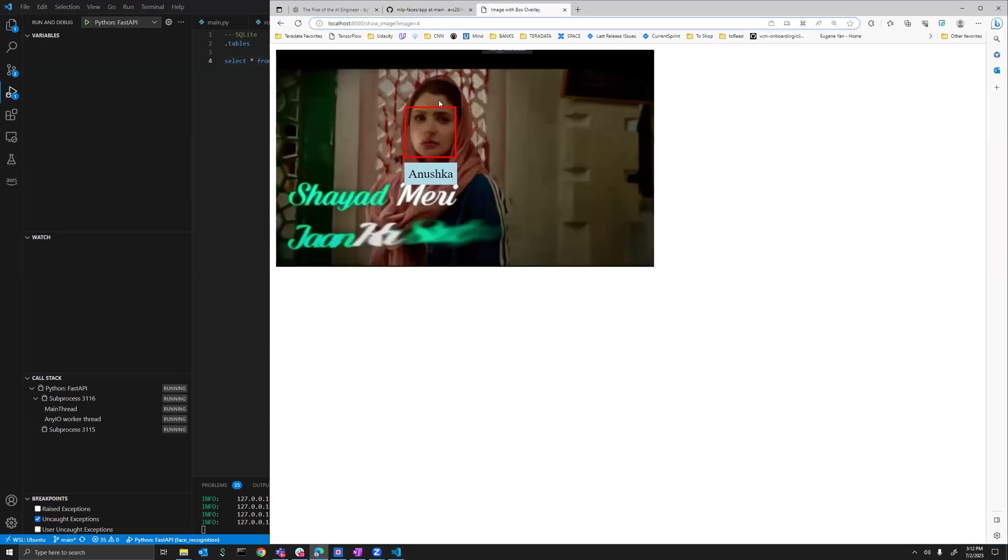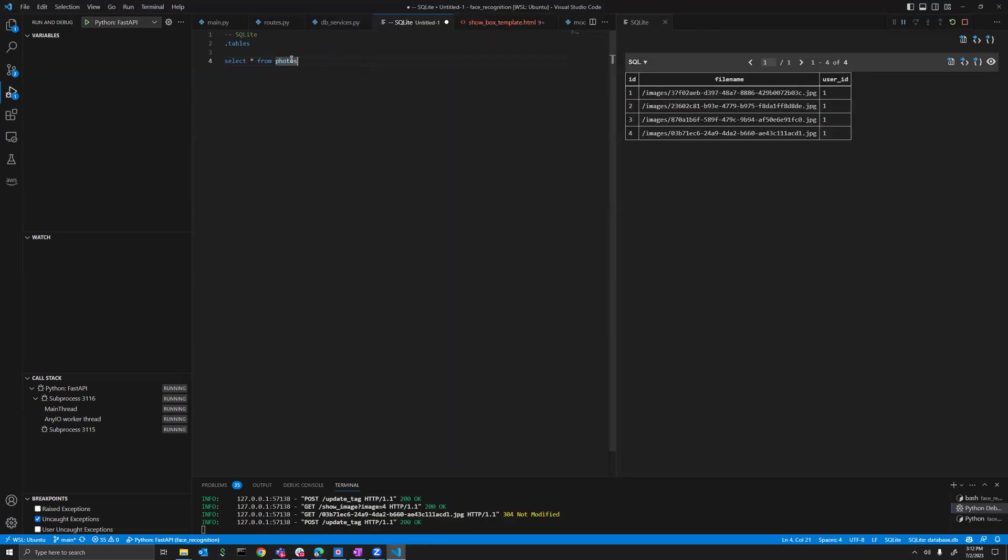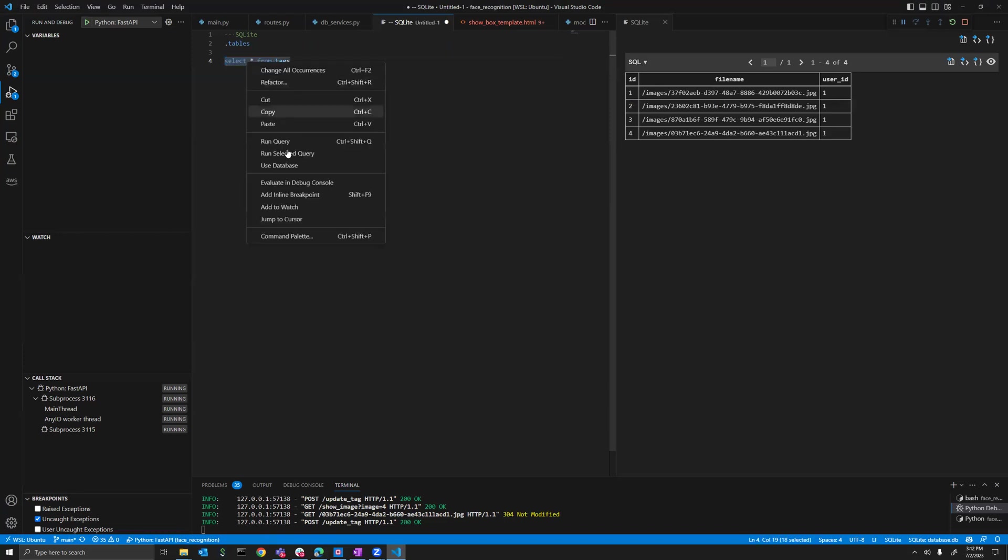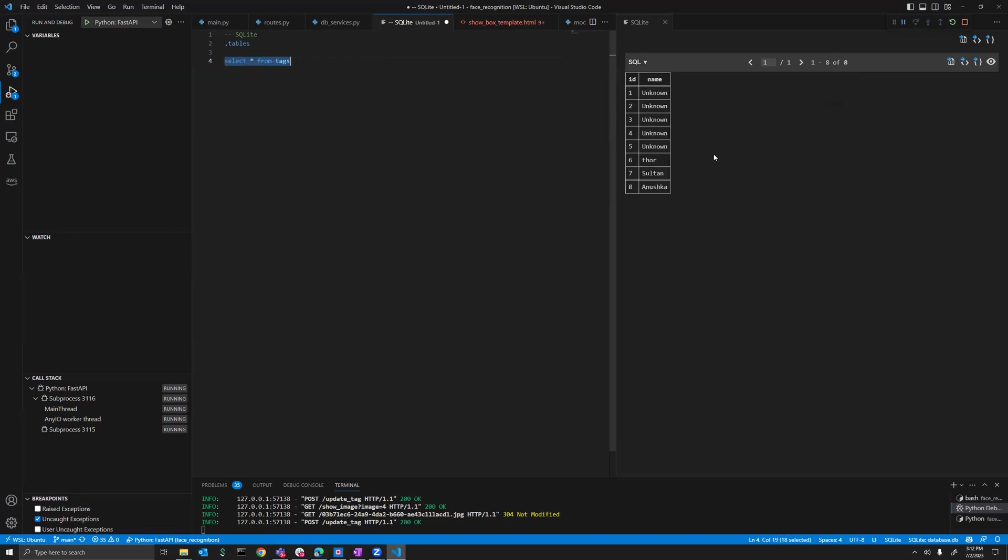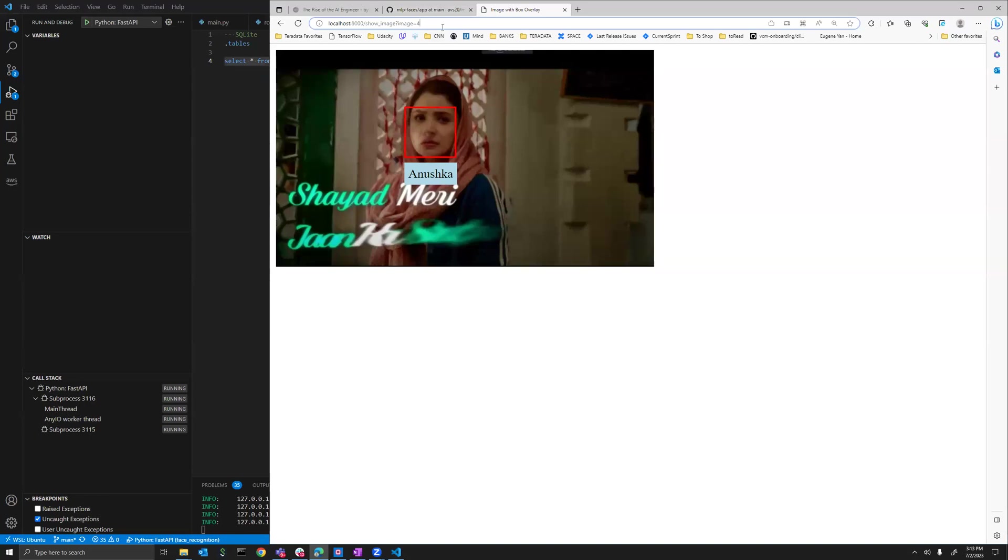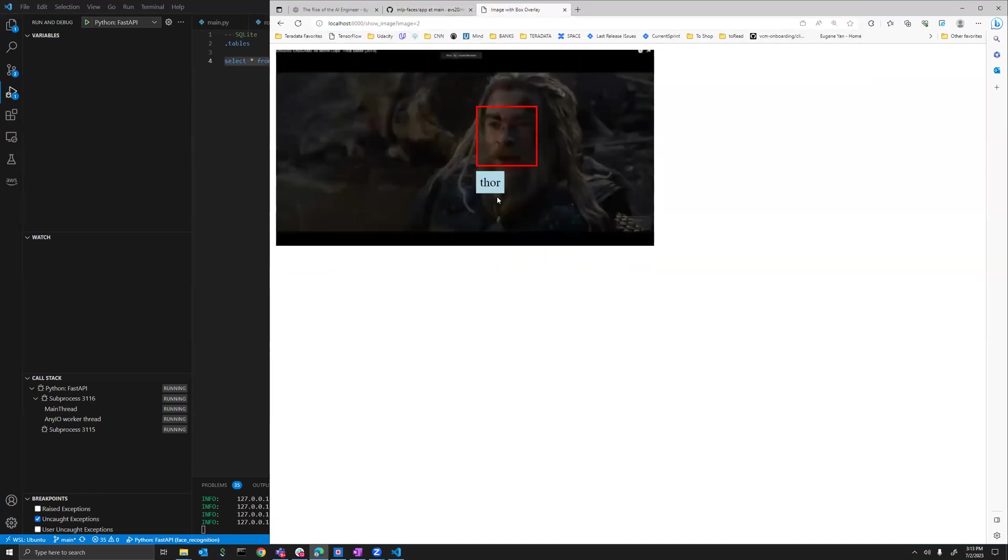Now, as I said, everything is being persisted in the background. Earlier all were unknown, so let me now show you that. I will show the correct tags. If you see the first photo, P1, which has five people, we have tagged them.